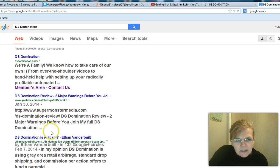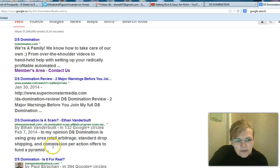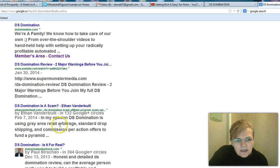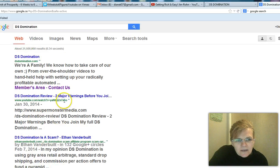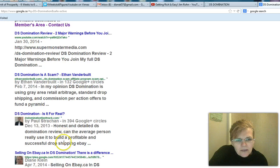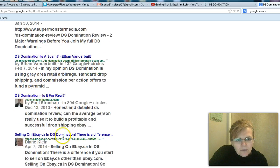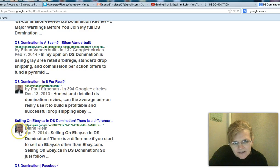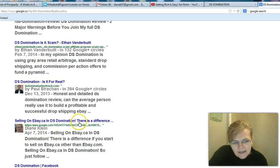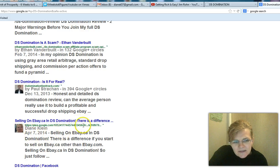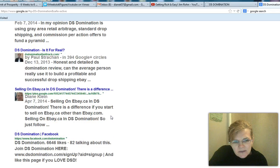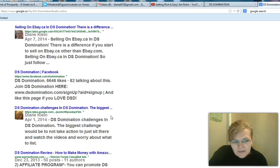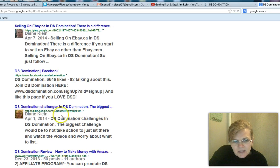One, two, three. One, two, three, four. I'm fifth place. This is me right there. This is me. See, Diane Klein. So this video is from April the 7th on the first page of Google with DS domination.